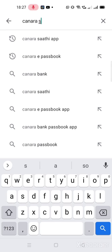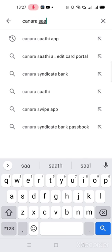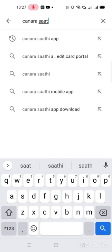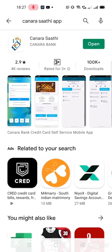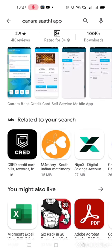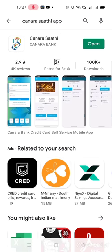Hello friends, today we will be unboxing Canara Saathi app. So first, we have to visit the Play Store app. There we have to type Canara Saathi app. In this case, it's already installed, that's why the open option is shown at the top.